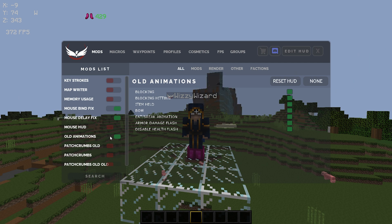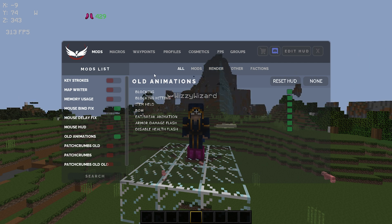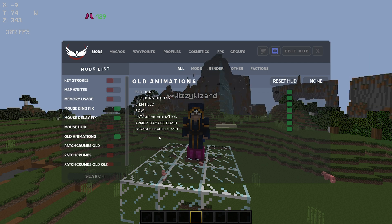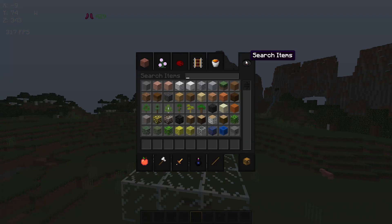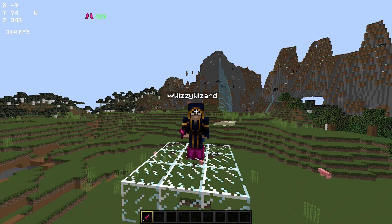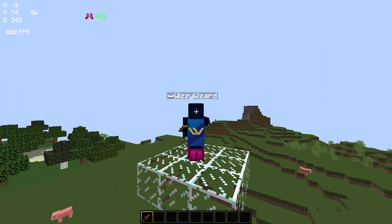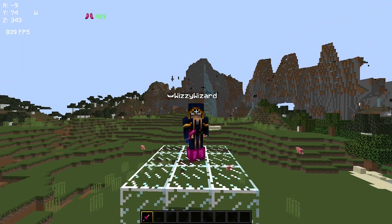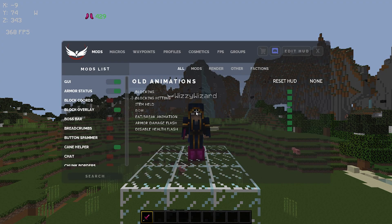Old animations — this just shows 1.7 item animations, so I just have all of these enabled because I'm so much more used to 1.7 animations. It's just 1.7 block animations, block hitting and stuff like that. Most people use these on pretty much all clients, so go ahead and enable those ones.